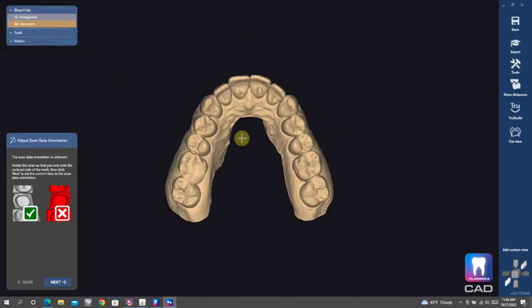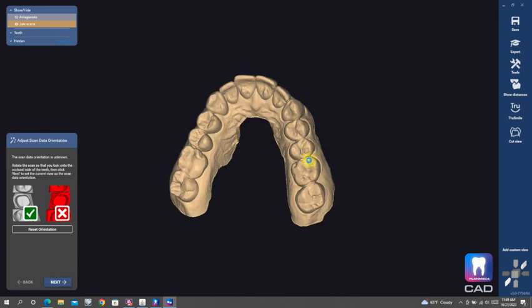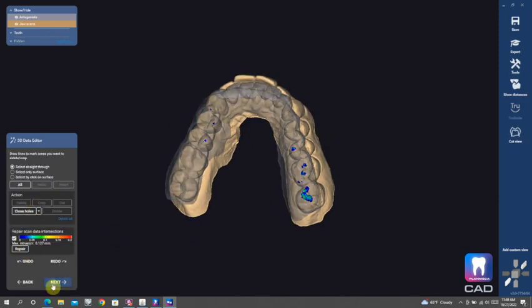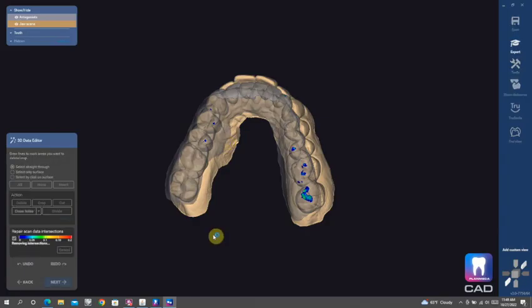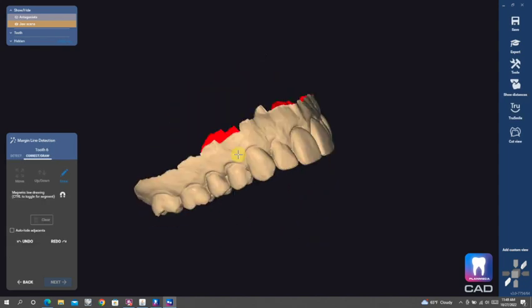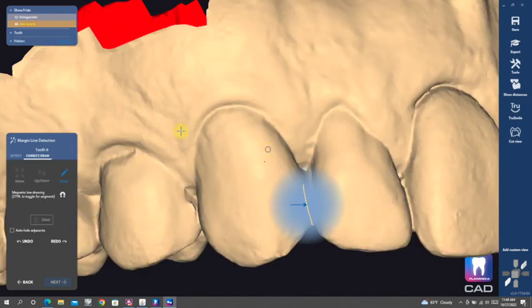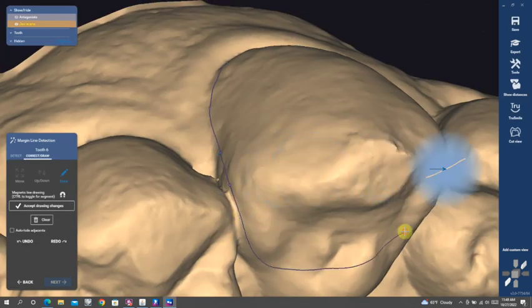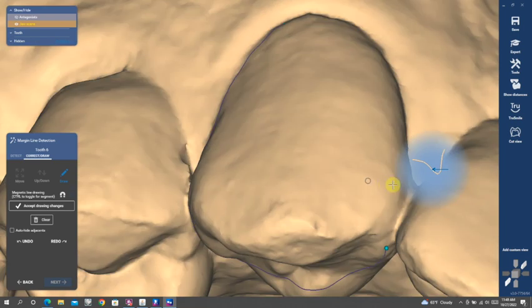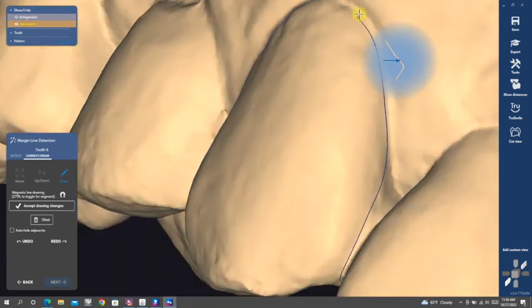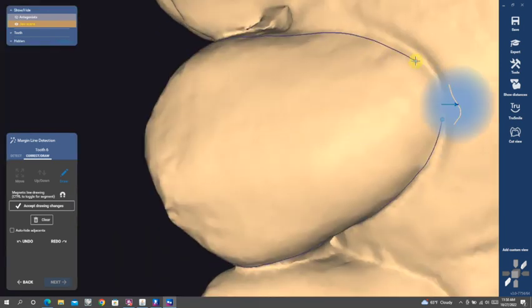That's basically how far from your finish line the cement gap begins. So getting started, we're just importing our scans. I did this on myself. And as I'm marking a margin, I'm doing it kind of like a crown and I'm trying to tuck those finish lines into the embrasures a little bit.